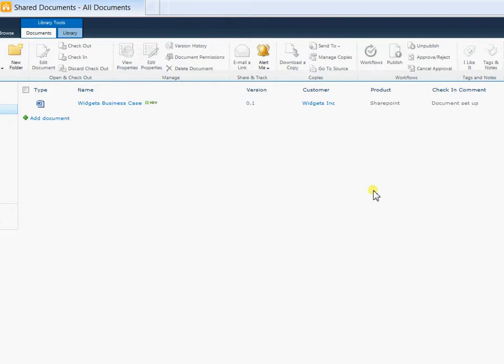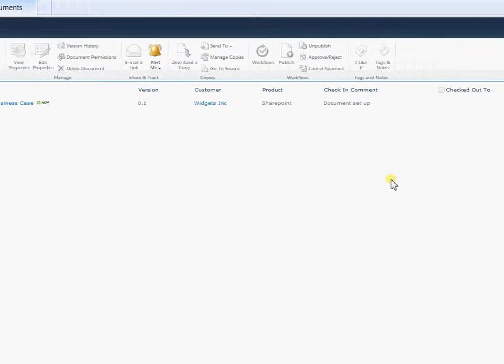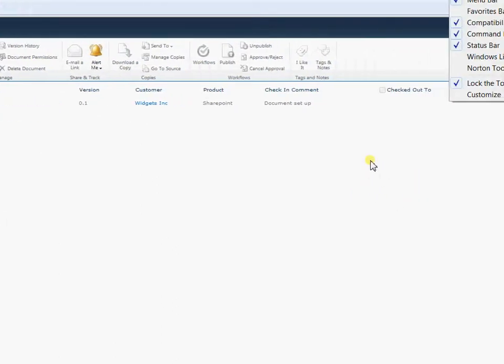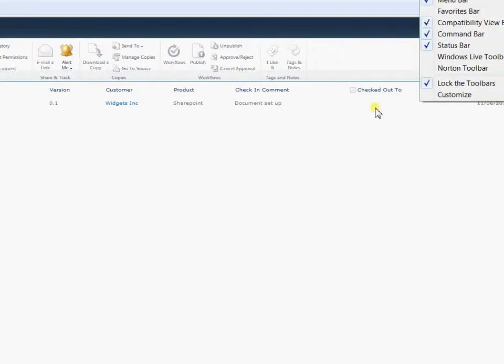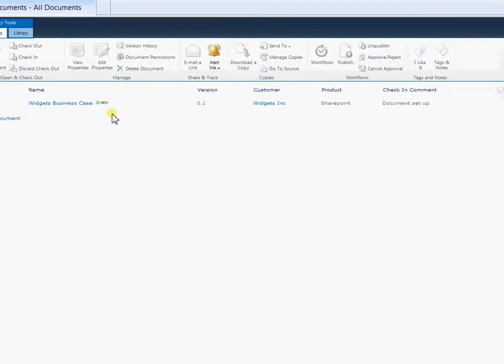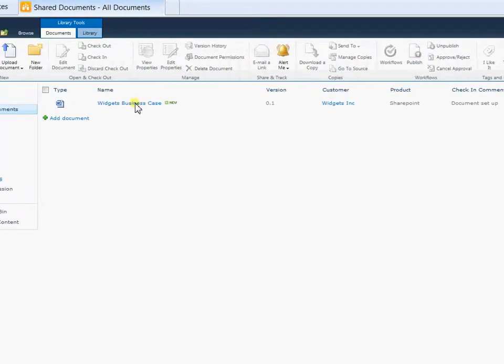It's currently on version 0.1, set to the customer, set to the product. We can see my checking comments. It's not checked out to anybody so someone else could come along and edit this document now. If they wish to, it'd be checked out to them and they'd be the sole editor. So this is a scenario where only one person can edit this particular document at the time.